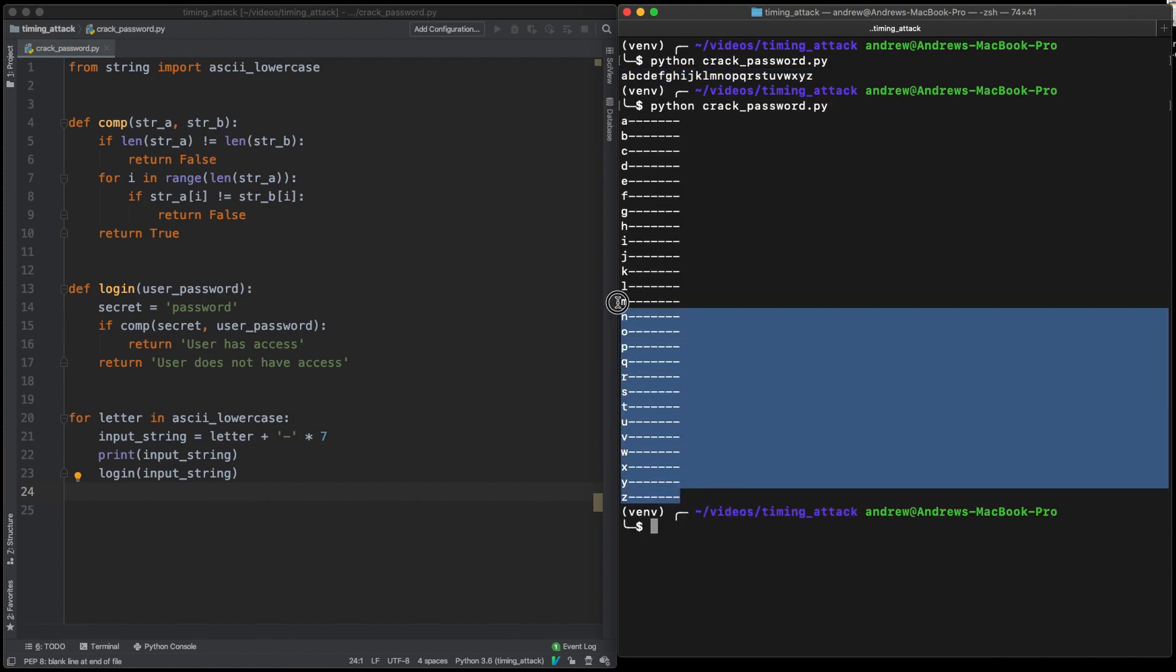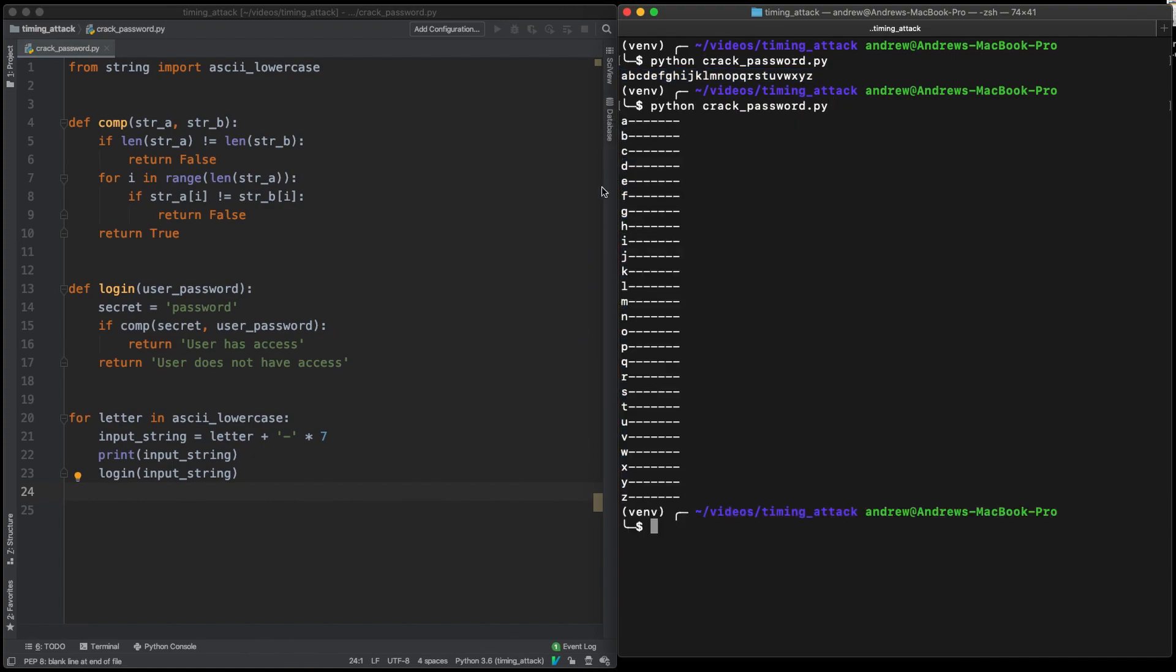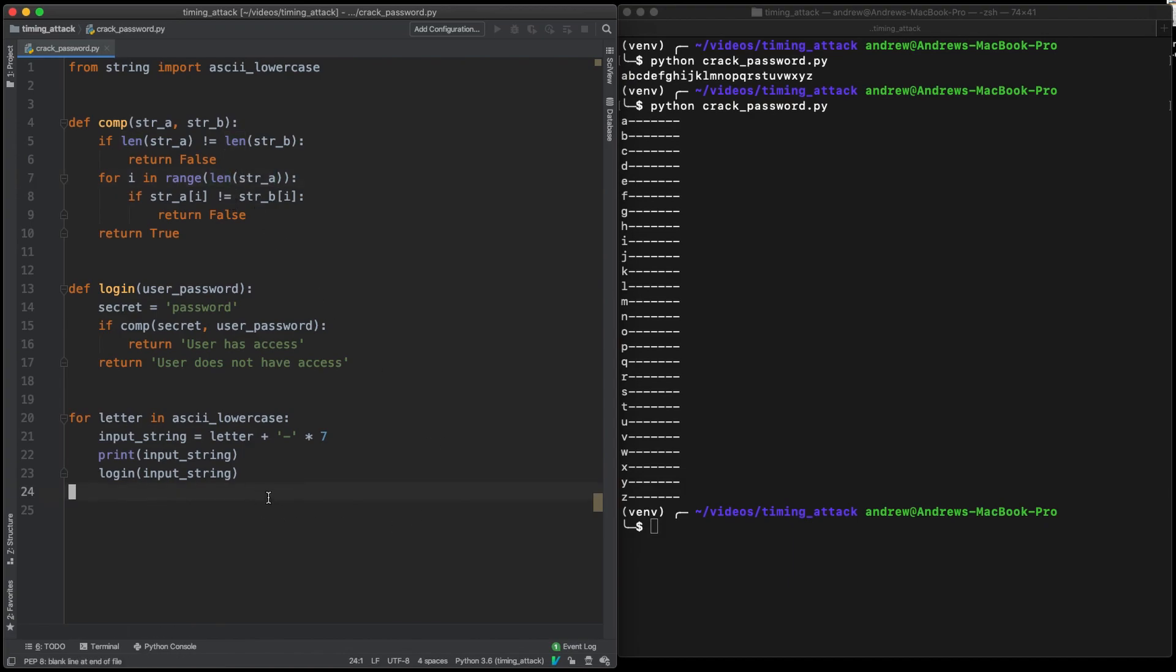The important thing to take note of here is the padding that we've added so that the password attempt and the real password lengths are the same.